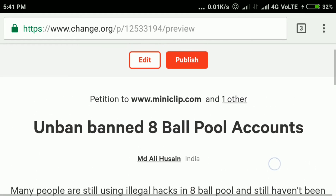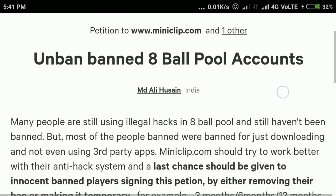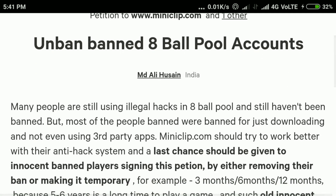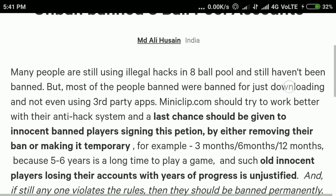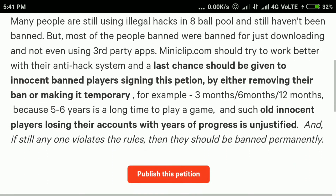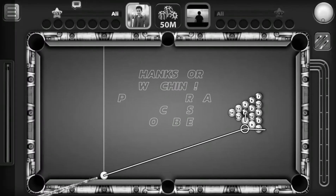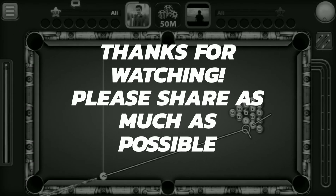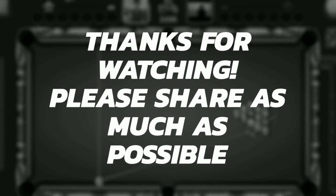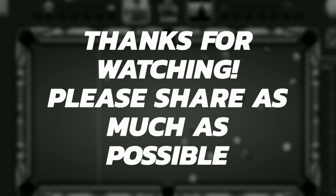Remember, the higher the number of people who sign this petition, the higher are our chances of getting our accounts back. If you guys want a Hindi version of this video, please mention it in the comments.